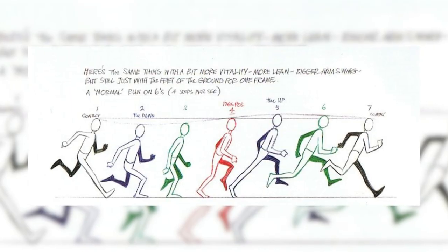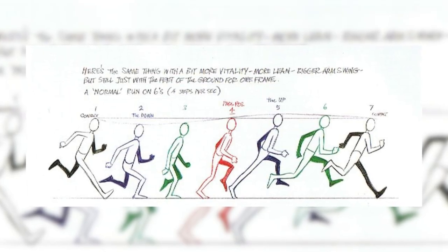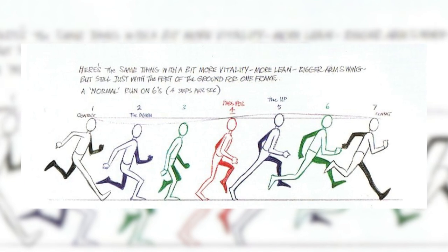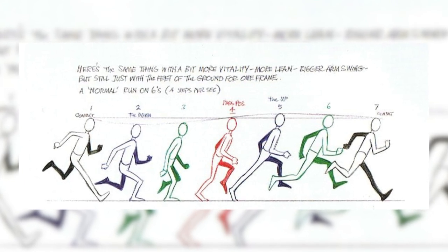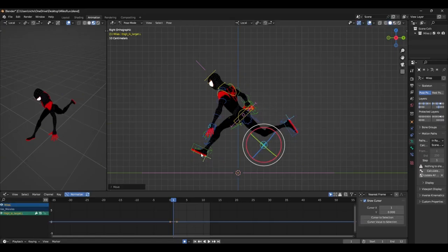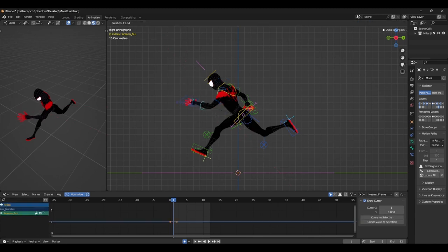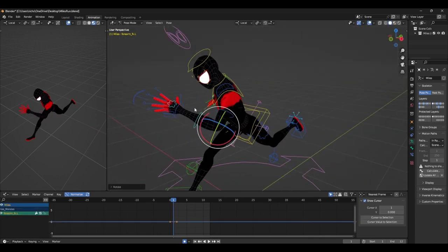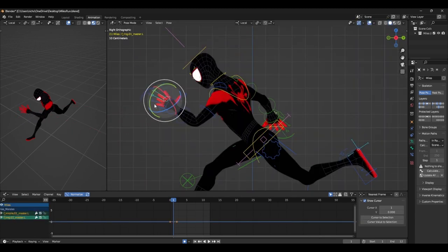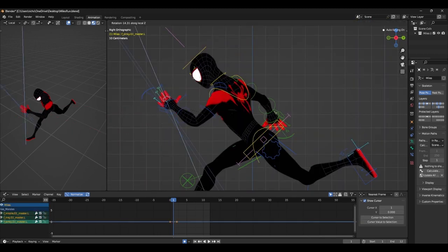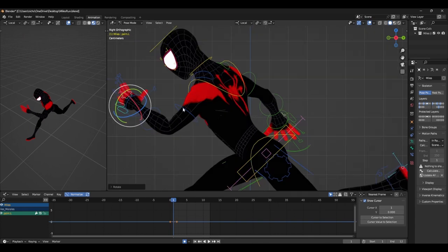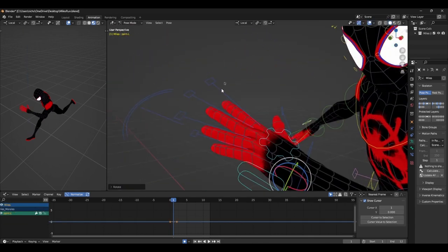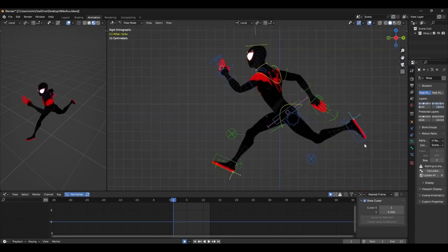The main poses in this are the contact, the down, the passing, the up and the second contact. I start with the feet and work my way slowly up through the rest of the body. I've got a little distracted here by the fingers, so if you're a beginner animator, I recommend closing the hand as a fist. That way, it's a lot easier to animate.